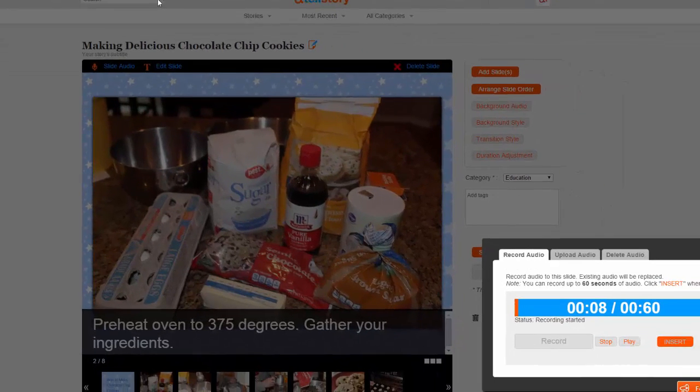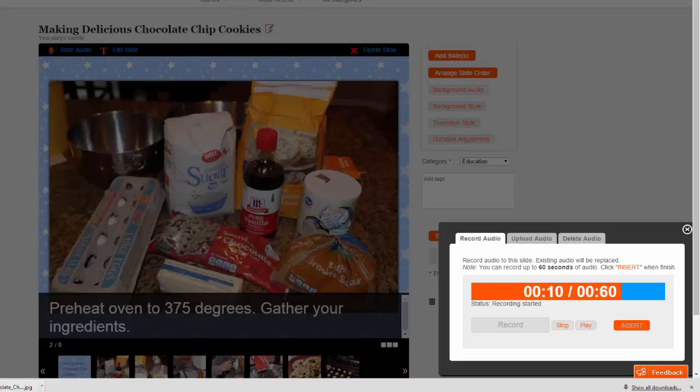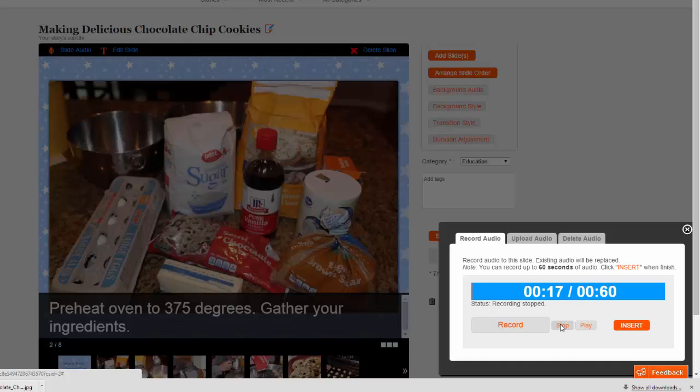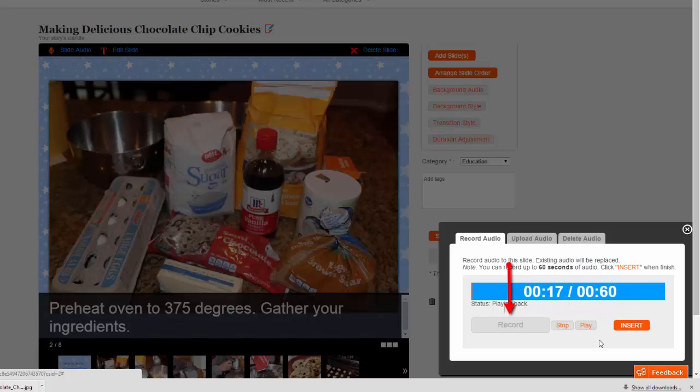The first step in making chocolate chip cookies is to preheat your oven to 375 degrees. While you're waiting for the oven to heat up, gather your ingredients together. When you're done with the narration for that slide, choose Stop. You can preview your recording using the Play option. If you like it, choose Insert. If not, choose Record to erase the current recording and replace it with a new one.